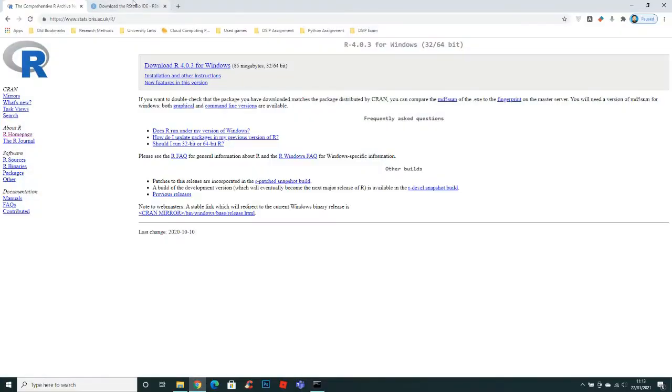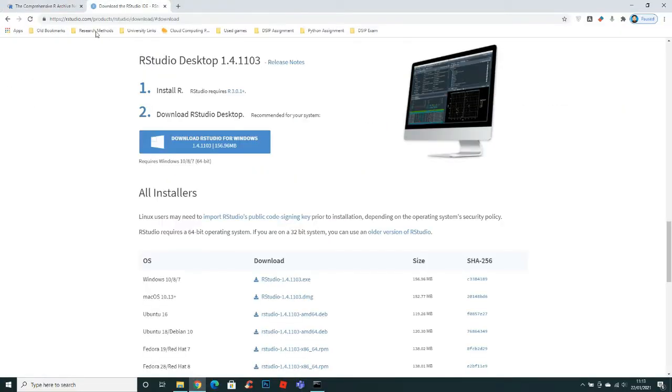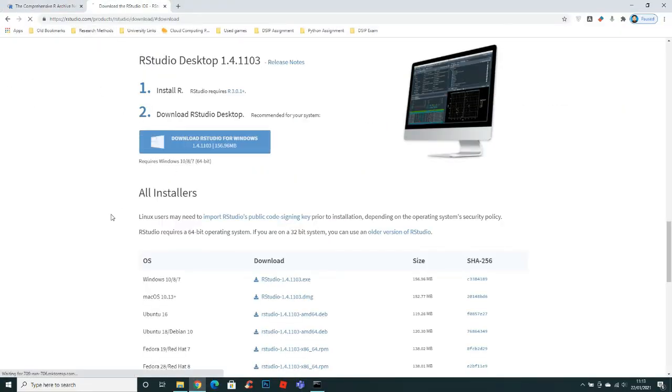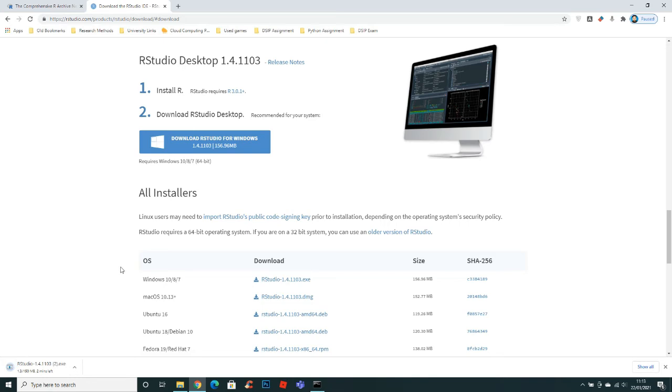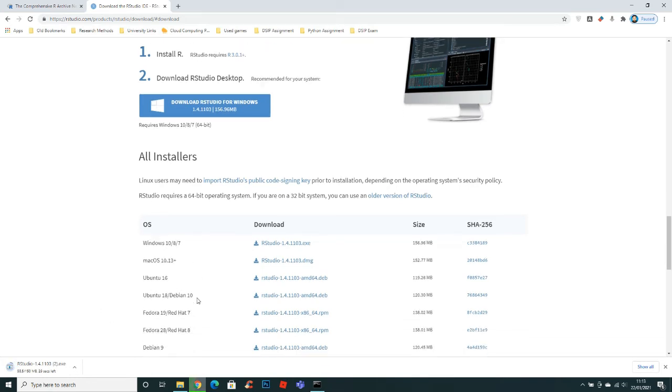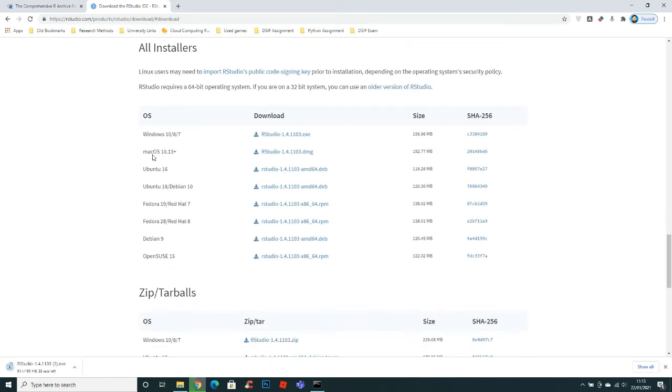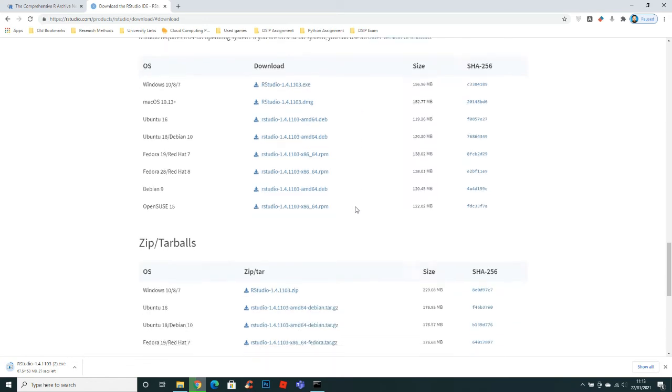Now open up the link for RStudio and click this download button. If you have a different operating system you can go down and select a different setup.